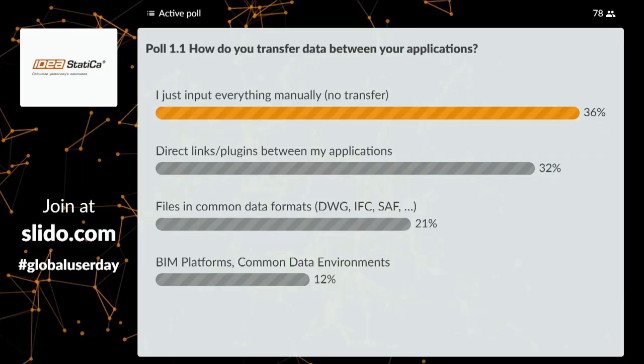The goal is to not lose any valuable information while maintaining complete control over your model. Meanwhile, the manual data entry poll percentage dropped from 50% to 36% during the discussion — which the team notes with enthusiasm. The conversation transitions to what IDEA Statica does in concrete.